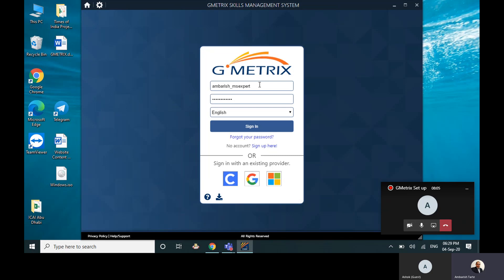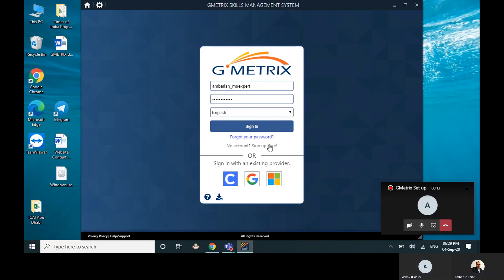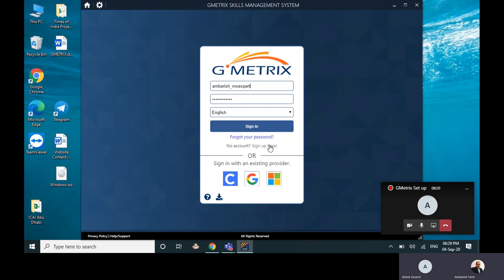Now in your case, since you are going to be doing it for the first time, you will have to click on sign up here. Do you see this? Yeah.